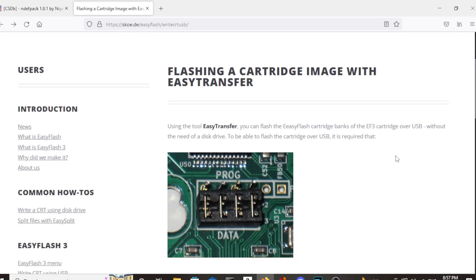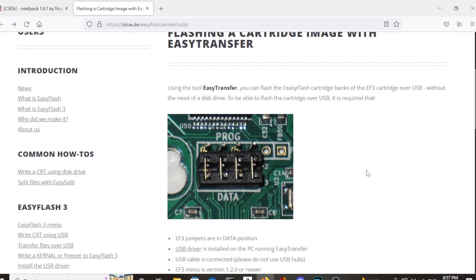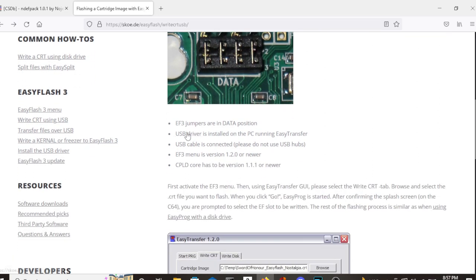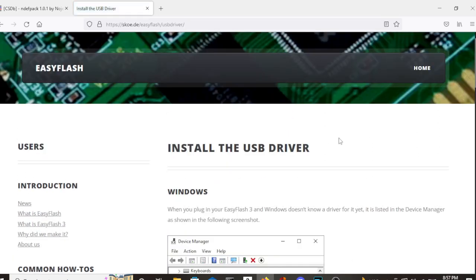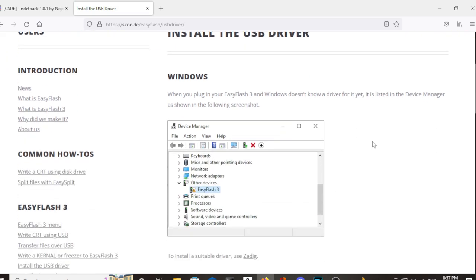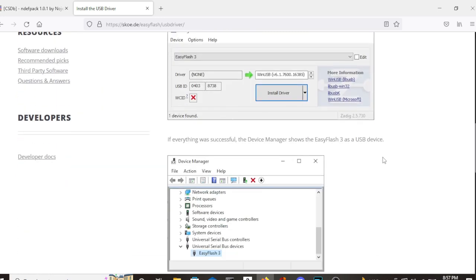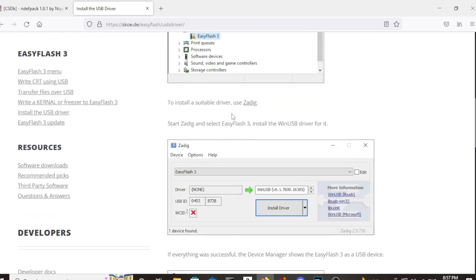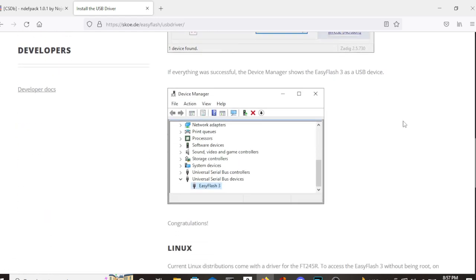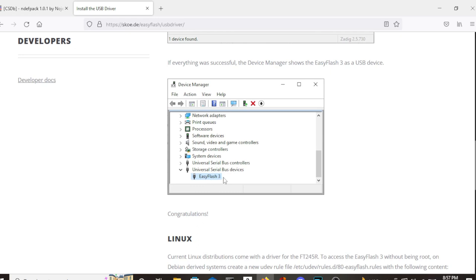So once your cartridge is plugged into your C64 and hooked up to your computer with a USB cable, you have to see if you have the right drivers installed. So to do that, you look under your device managers. If your EasyFlash 3 is showing up under other devices, you don't have the right USB driver. So you can go to this ZADIG and install the drivers. Once you do that, your EasyFlash cartridge should show up under universal serial bus devices.